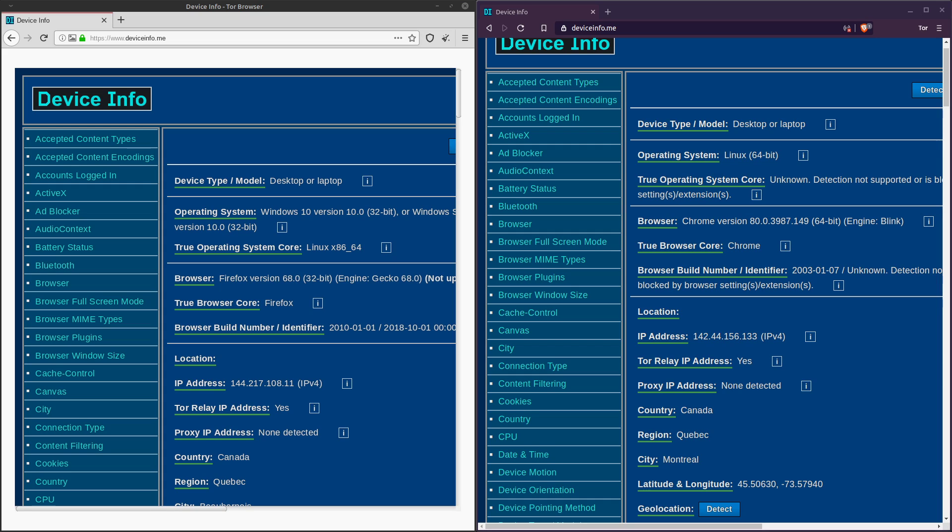So if we take a look at deviceinfo.me, this website pretty much shows you all of the information that can be obtained from the owner of a website whenever you visit that website. And the first thing that I noticed is the user agent info is different when you're in Brave Tor versus when you're in regular Tor. So what that means is that if you're using Brave to go on to Tor, or if you're using Brave Tor, a website owner can pretty accurately identify that you are using that and that you're not actually using a regular Tor. And it makes it much easier for you to be tracked by bioluminescent government agents.